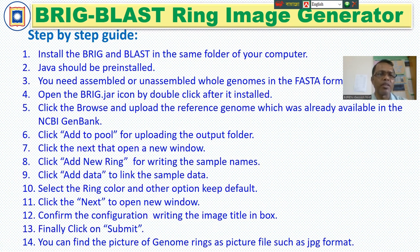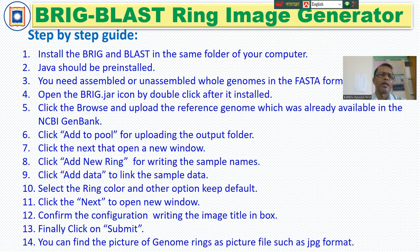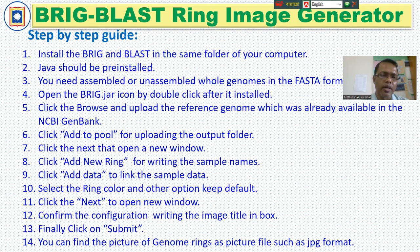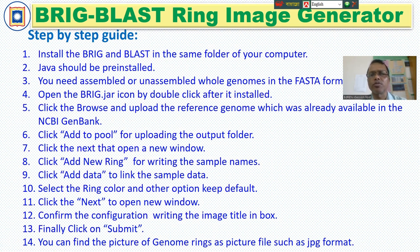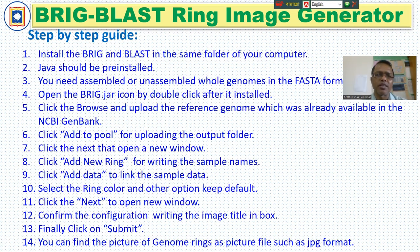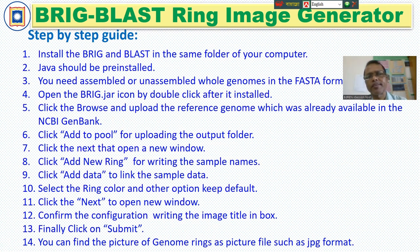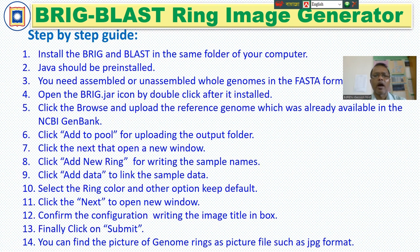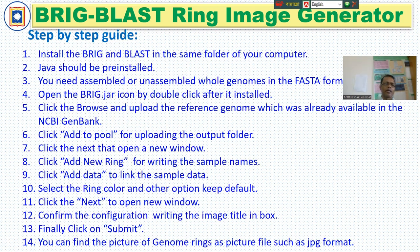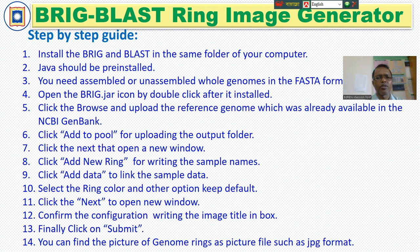First, we have to install BRIG and Blast in the same folder on your computer. And Java should be pre-installed. If you need any help, then maybe you can see my other videos. How can you install the Java and test to link the Java. And you need to assemble and unassemble whole genomes in the FASTA format. And next, open the BIG jar icon by double-clicking after it is installed. And click the Browse and upload the reference genome, which was already available in the NCBI GenBank. Next, click Add to pull for uploading output folder. And then click Next to open a new window. And then click Add New ring for writing sample names. Then click Add data to link the sample data.